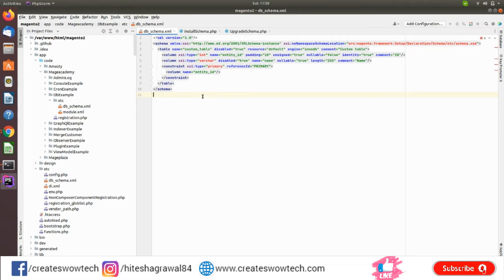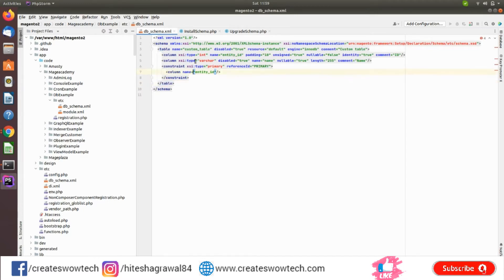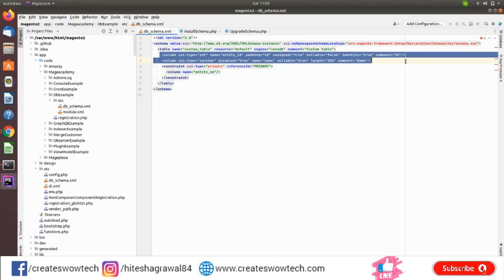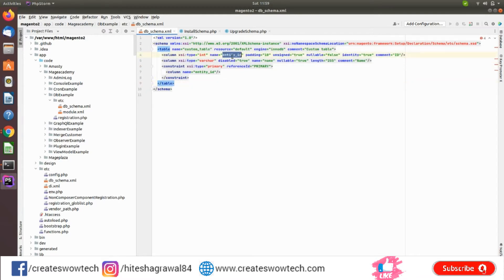If you don't know how to create a custom module, you can go to our previous videos and watch them. Here you can see db_schema.xml — I have created it in the etc folder. Inside it, I have defined the table name, the database engine, and the columns. I have created two fields: entity_id as an integer, and a name field, along with a defined primary key.